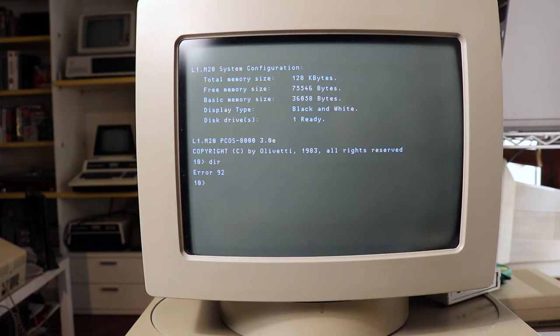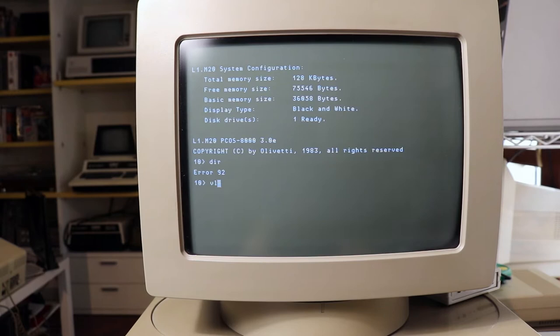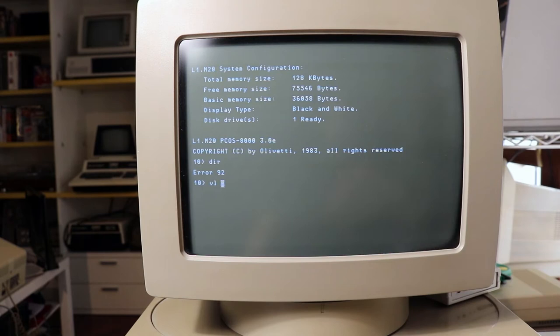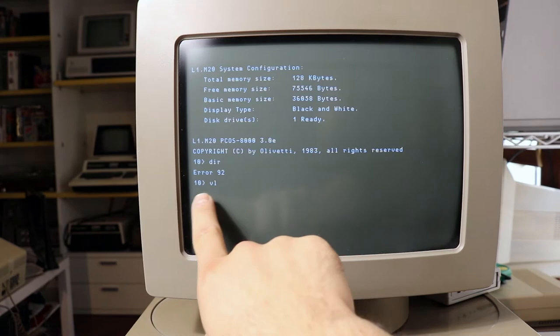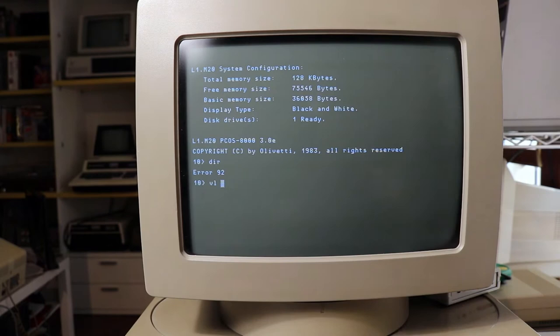All the commands for the PCOS are composed by two letters. So volume listing is VL and now we can select, as in MS-DOS, the device on which we want to do the volume list. In this case, if we don't specify nothing, it will automatically list in the directory of 10. So let's try that, volume listing.